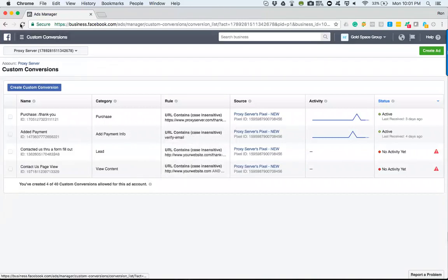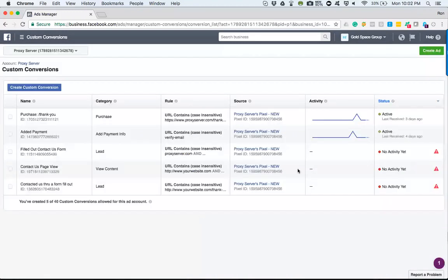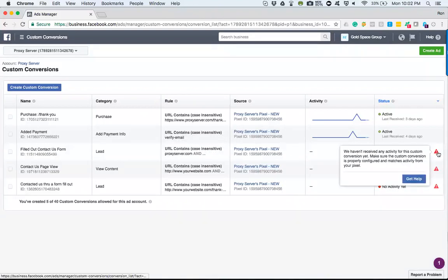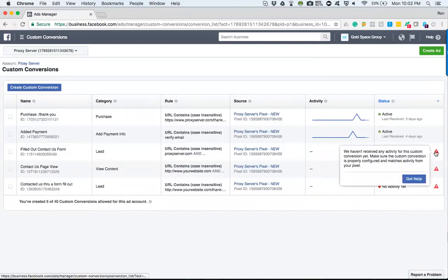Let me go ahead and refresh that. So now you can see this one — there's no activity yet because nothing's happened. Facebook will let you know: we haven't received any activity for this custom conversion yet. Facebook's letting me know you set that up but there's nothing going on, which is not a big deal — we just set this up. Facebook will let you know if it's active and if it's not.